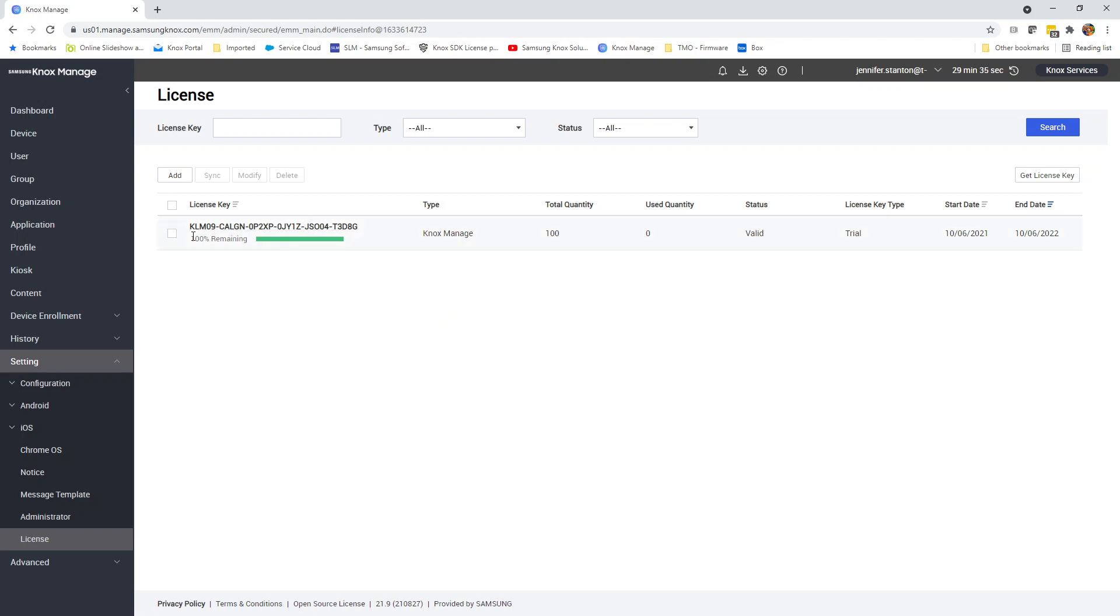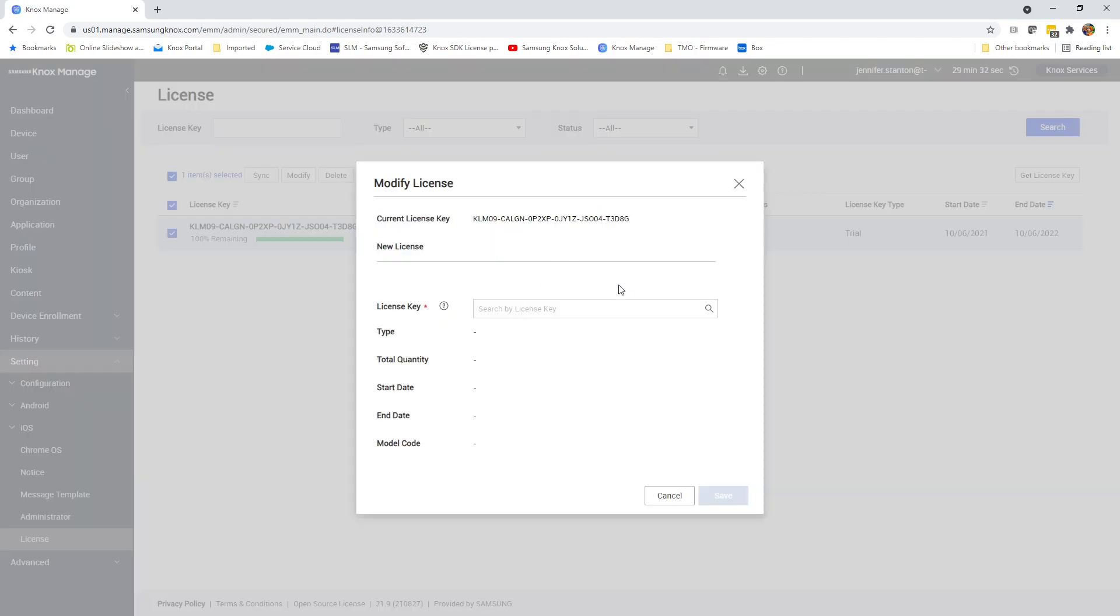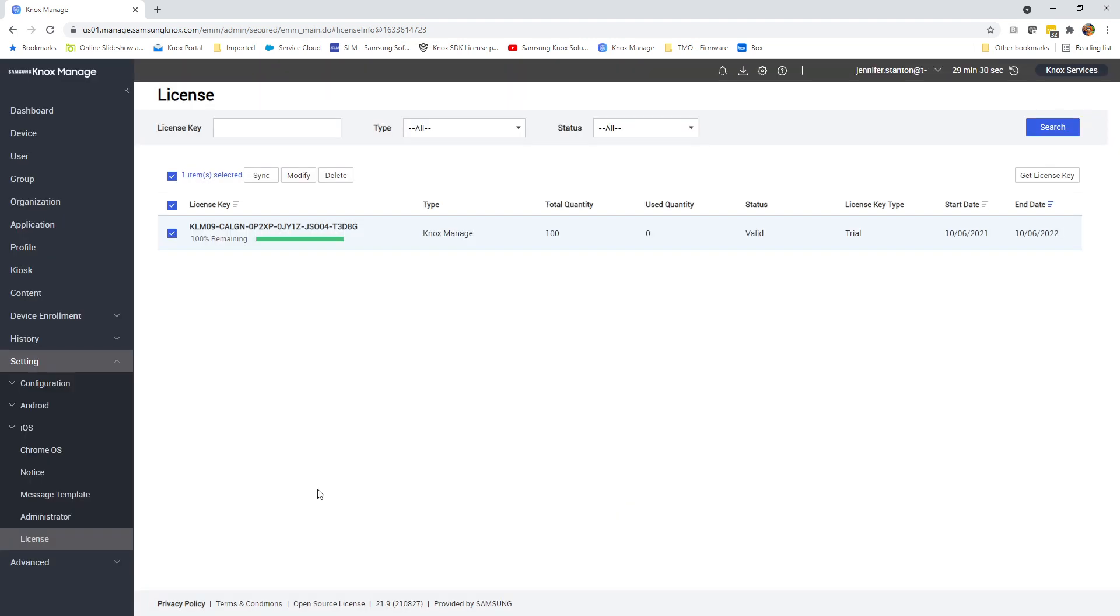So if you need to change your license key, just select it, hit Modify, and search for the new key. So much easier. Thanks for watching.